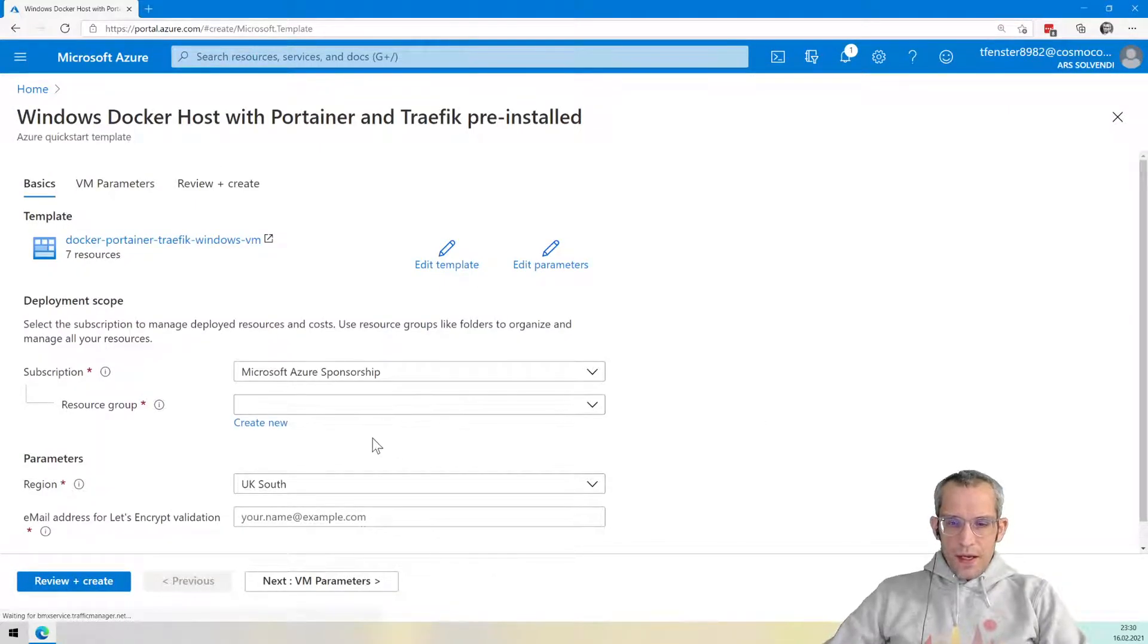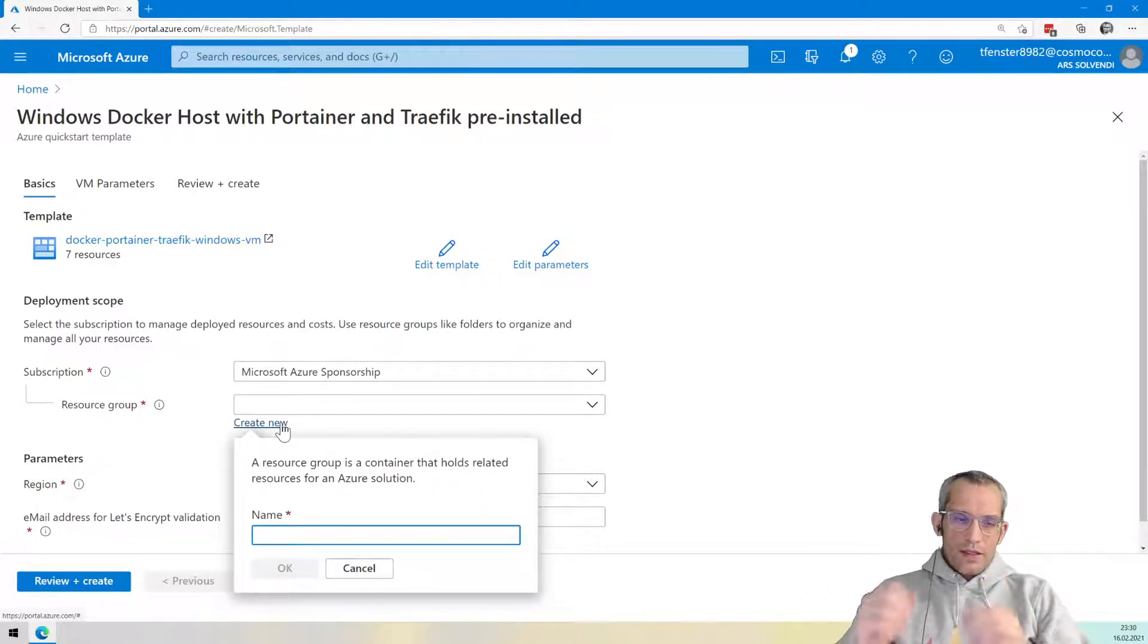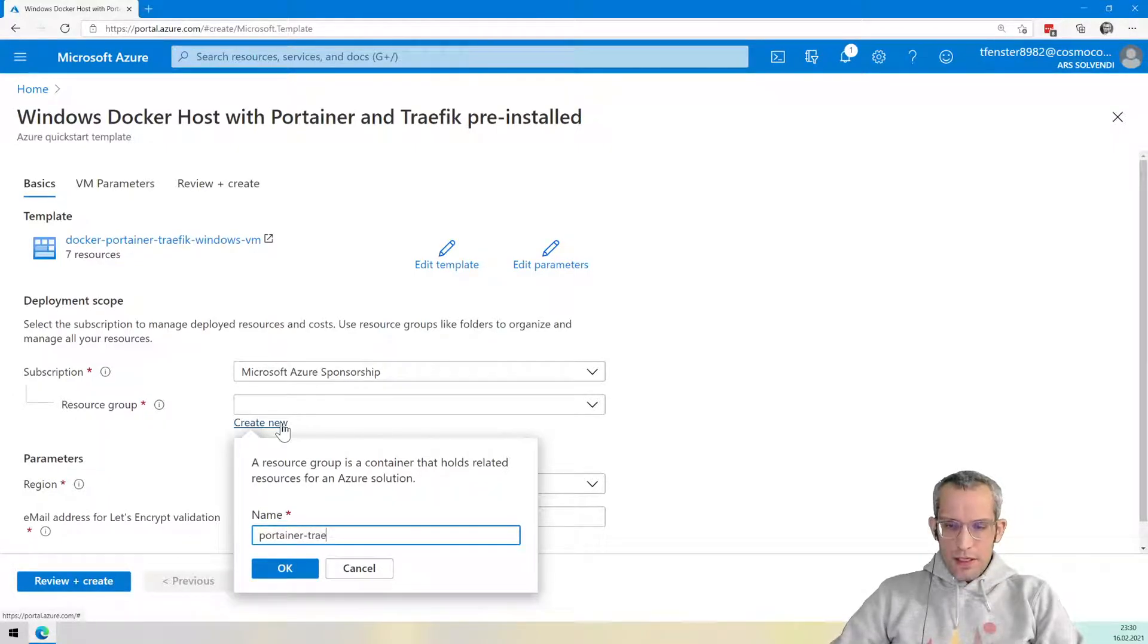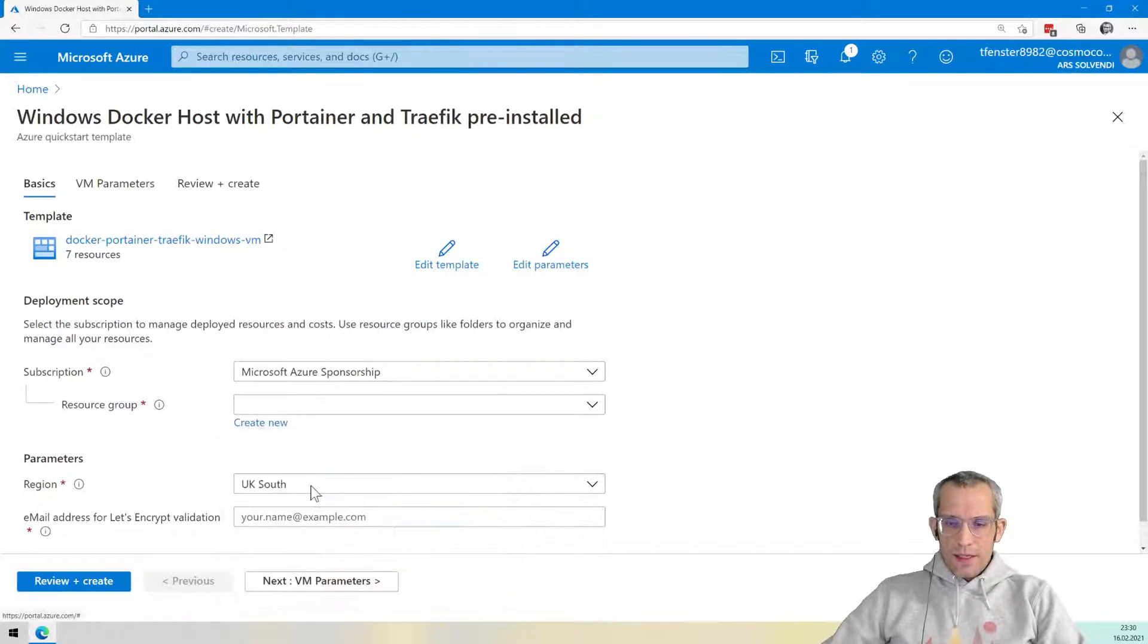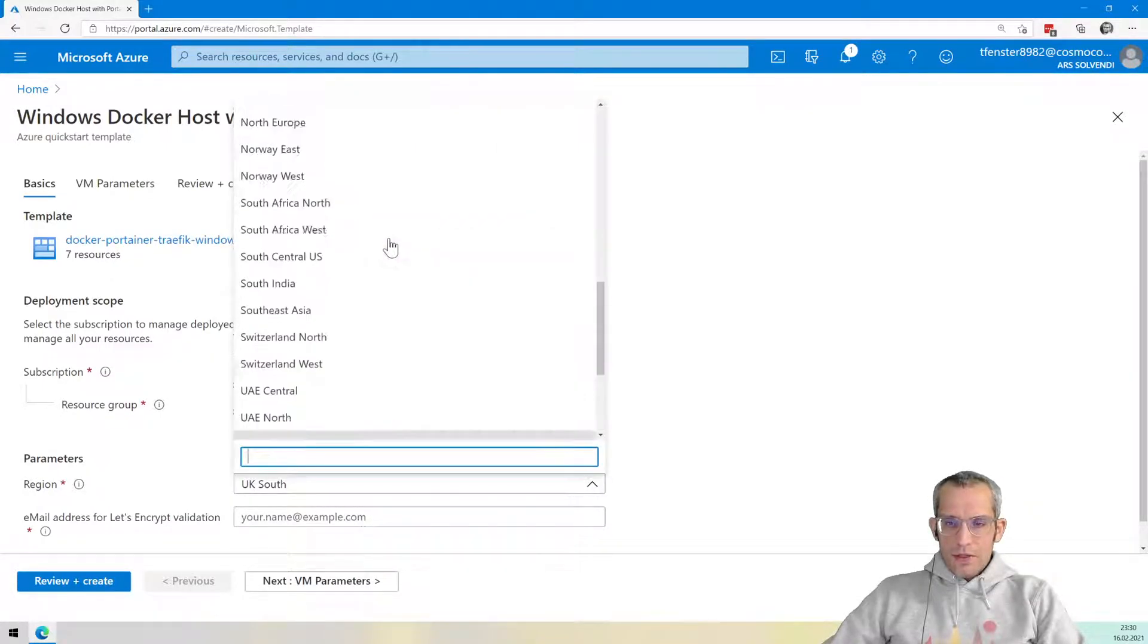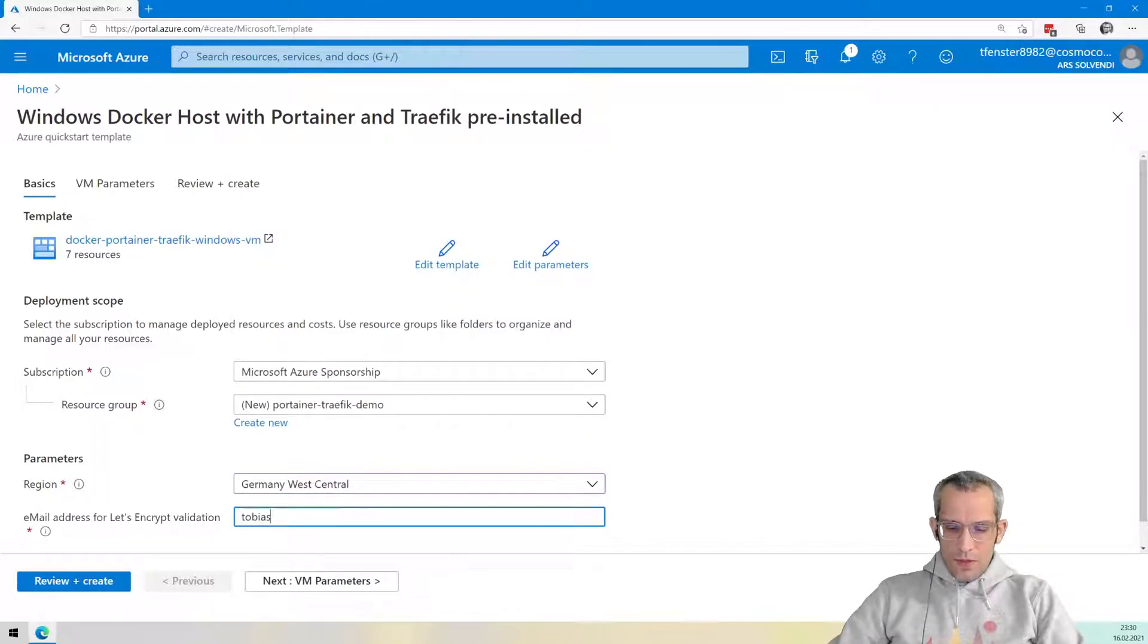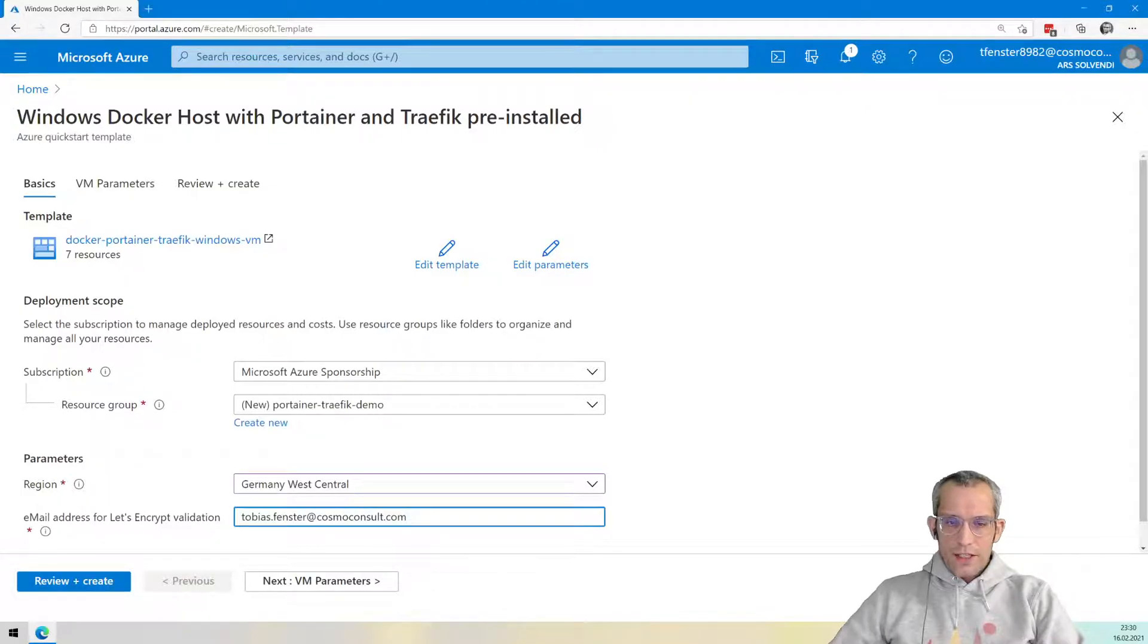The first thing that I want to do is create my own resource group that basically groups all the resources in an Azure scenario together. So I want to make sure that all of this is together as the Portainer Traefik demo, so I can also afterwards easily delete it again. I'm located in Germany, so I will select Germany West Central here. And because we're also getting a Let's Encrypt certificate, I need to enter my email address where we'll send notifications if the certificate expires.